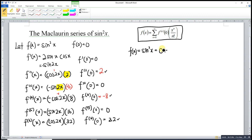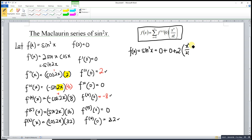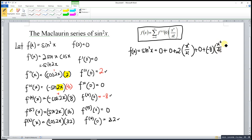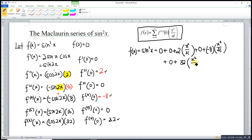Zero times anything is zero, so we write zero. After zero is one: the first derivative is also zero. After one is two: the second derivative is two, so two times x squared over two factorial. After two is three: the third derivative is zero again. After three is four: the fourth derivative is negative eight, so negative eight times x to the power four over four factorial. After four is five: the fifth derivative is zero. The sixth derivative is thirty-two, times x to the power six over six factorial.